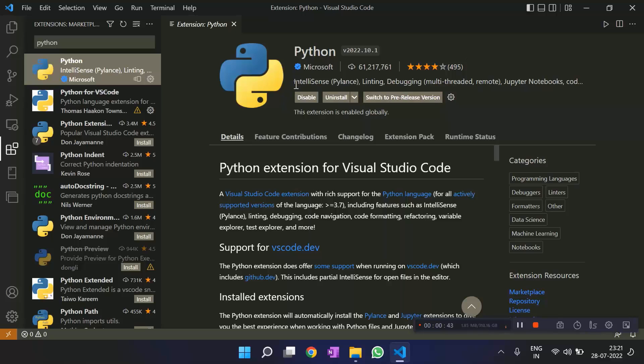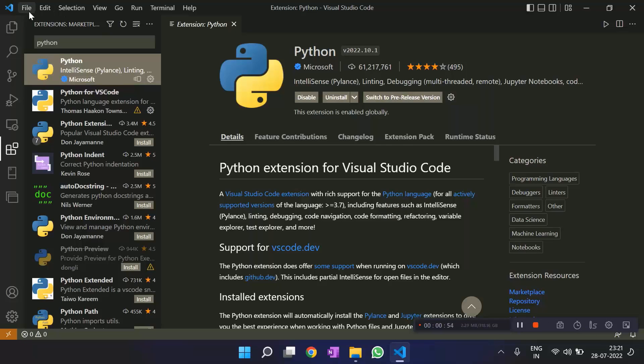But if you have not, you'll get an install button over here. So you click on it. And then once it is installed, you'll get a reload button. So you reload it so that you can work with Python on VS Code.